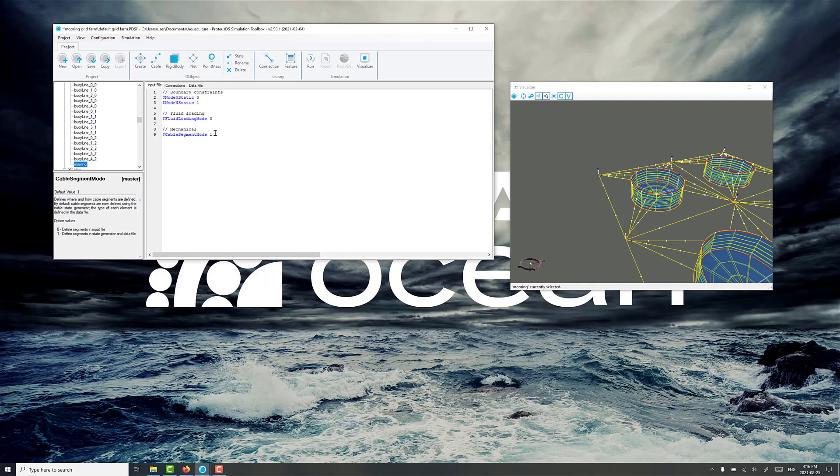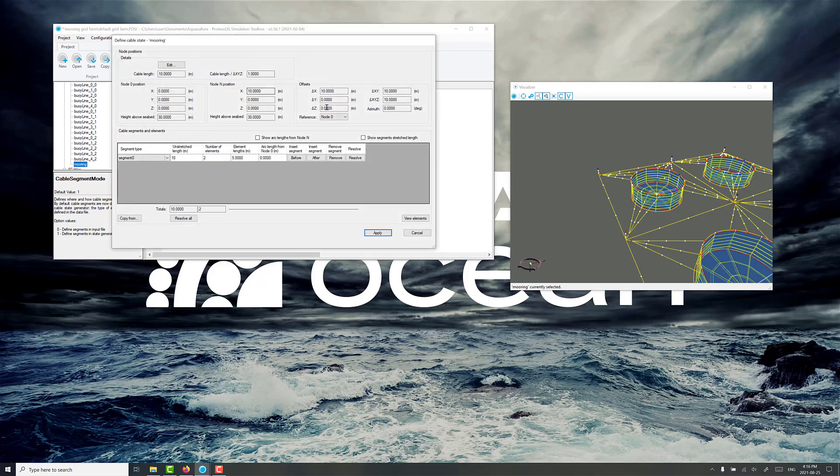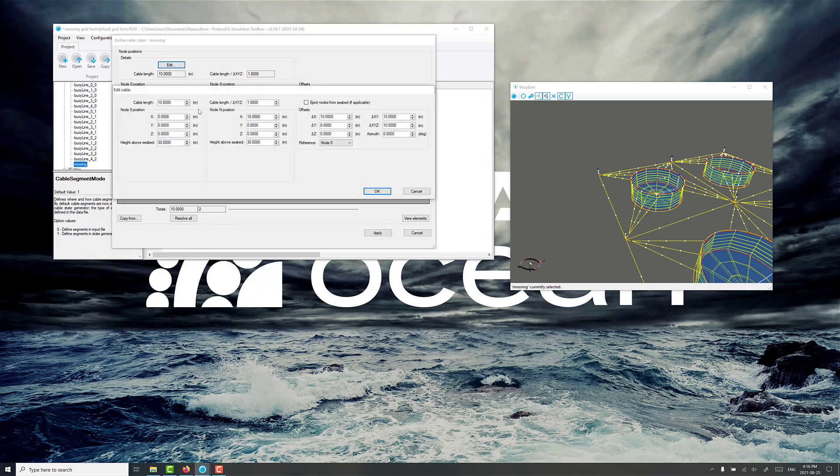We have the new cable segment generator, segment generator mode 1 here, so we'll bring that up. First we edit the geometry for the line we want to follow, and there's a lot of important settings in here. So remember we had minus 30, and then minus 30 for node 0, and then 5.